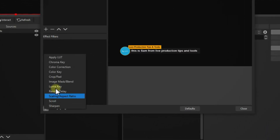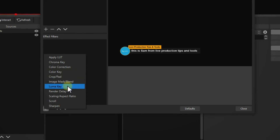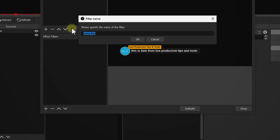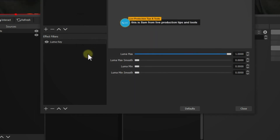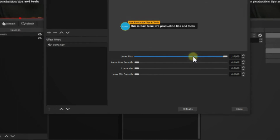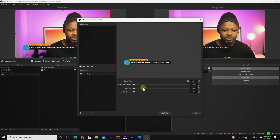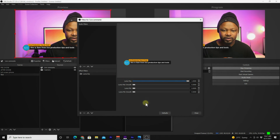To fix this, go to Filters on the browser source. Add a 'Luma Key' filter — you don't need to rename it. As soon as you add it, it removes the black background and gives you a clean transparent overlay for your comments.